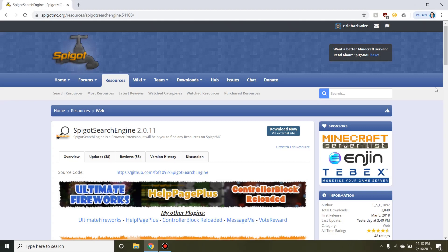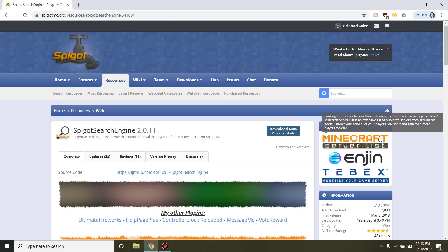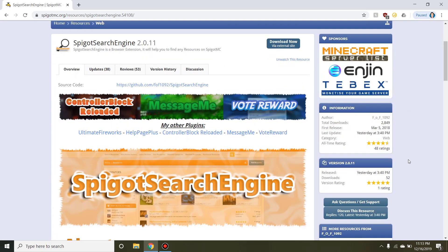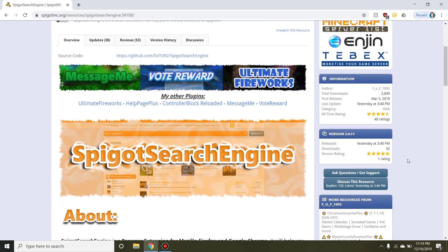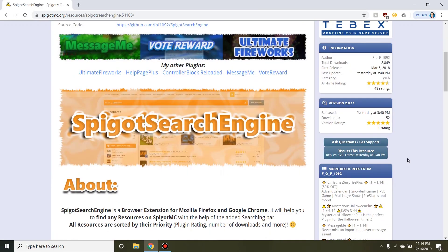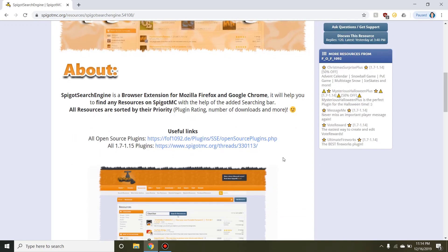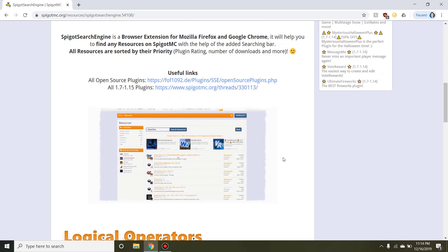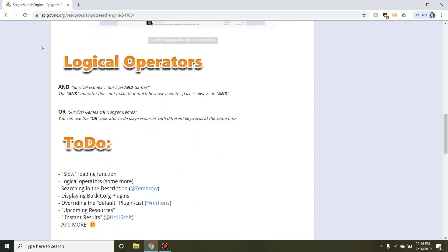Hey guys, what's going on? Today I'll be showcasing the browser extension on Spigot titled SpigotSearchEngine created by FOF1092. What this plugin does is it allows you to conveniently and easily and accurately search up resources on Spigot through its own unique search engine. This browser extension is for Mozilla Firefox and Google Chrome.